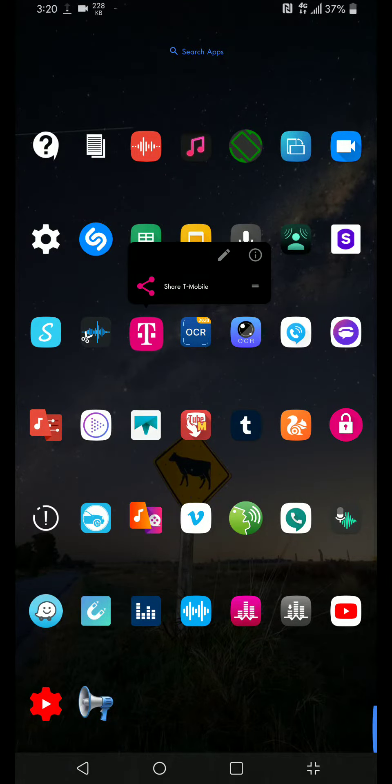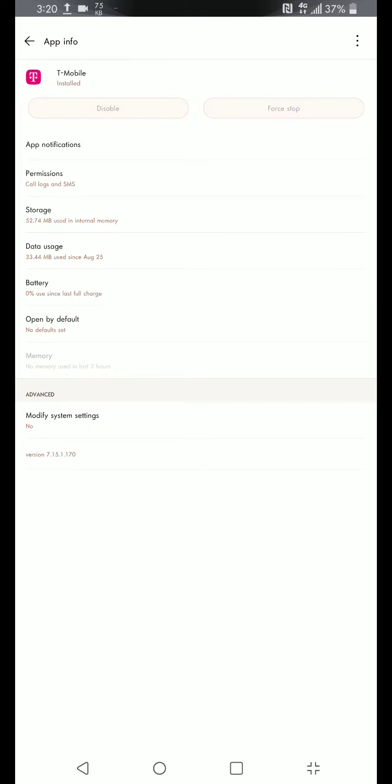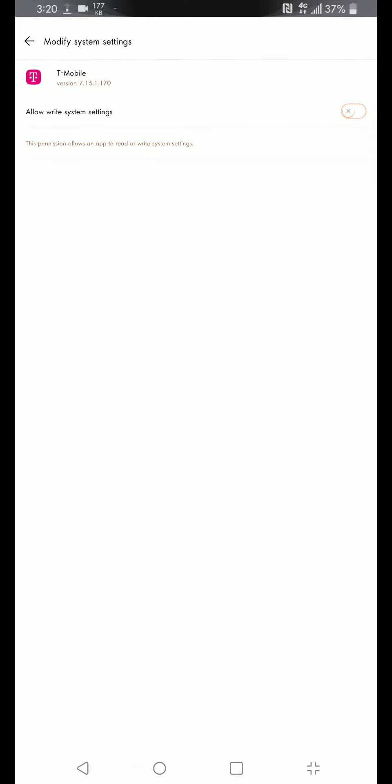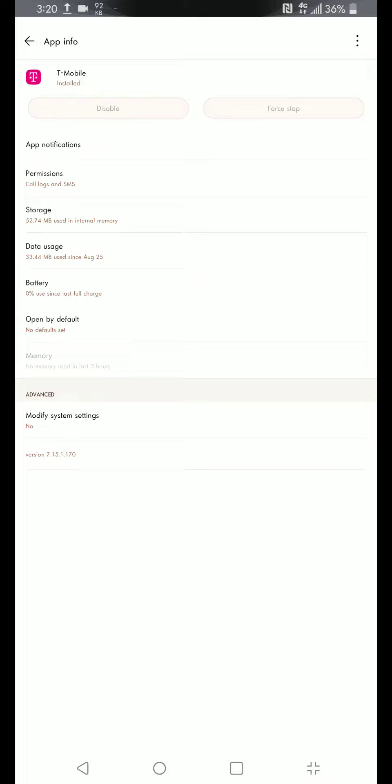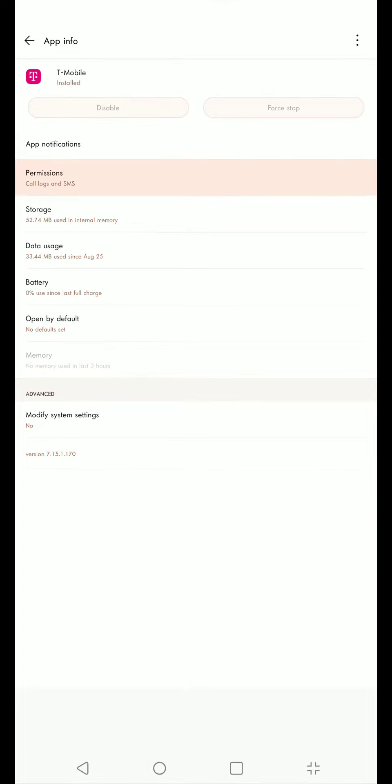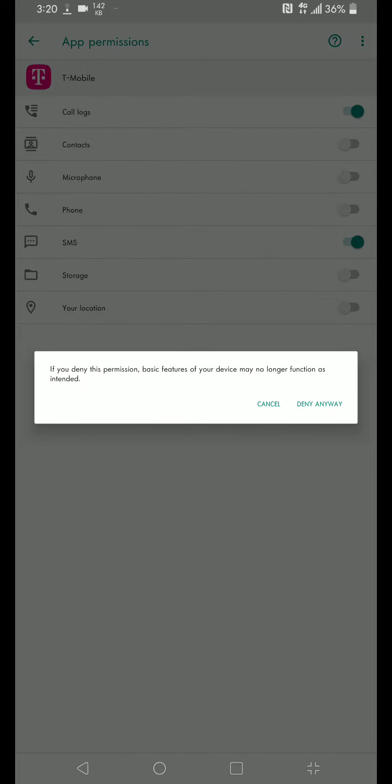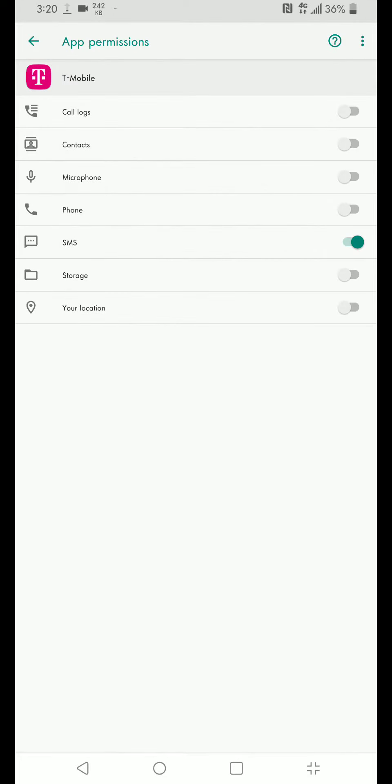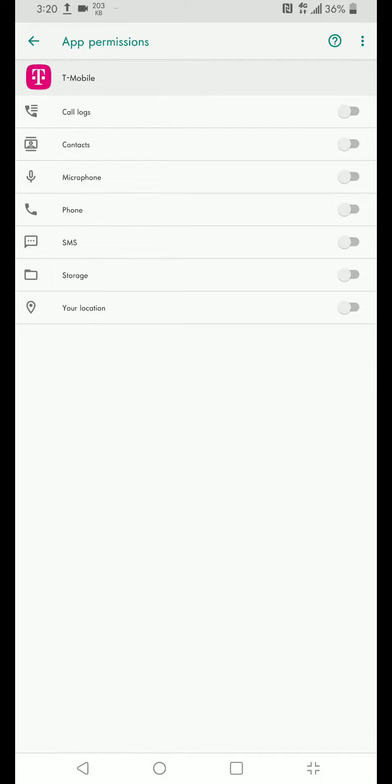We're talking about this app. I turn off the allow it to change system settings, but guess what, it always manages to do this. It grants itself call logs and SMS access.